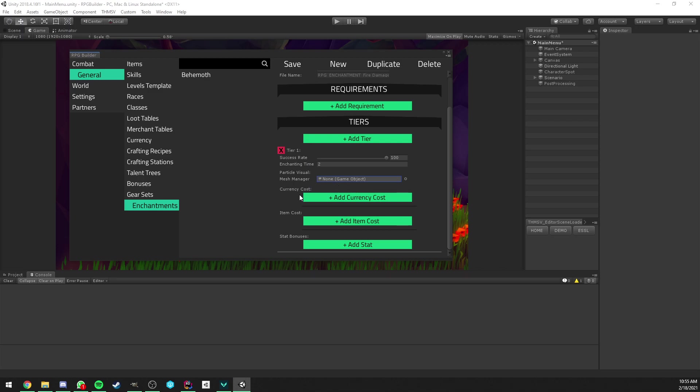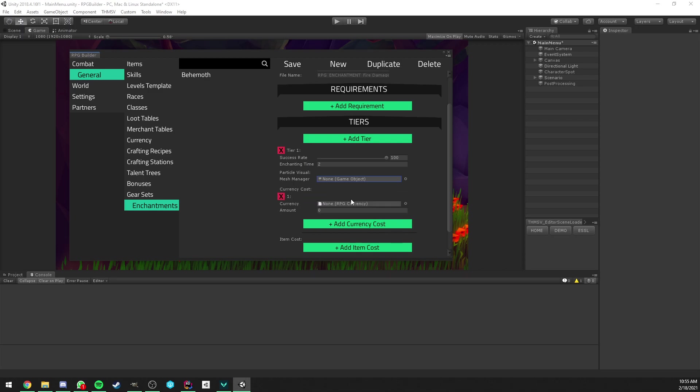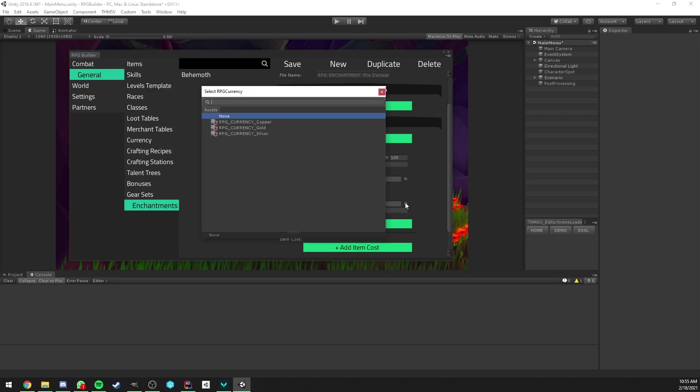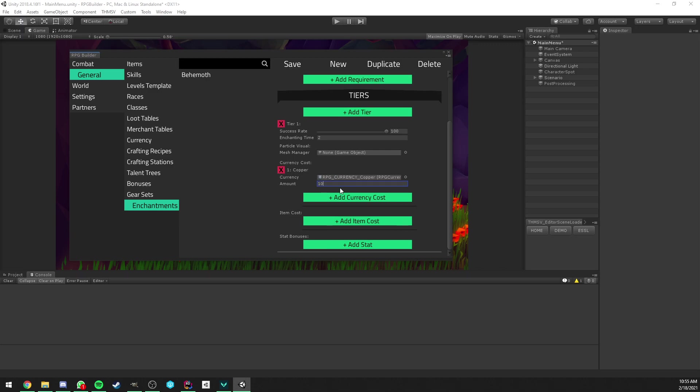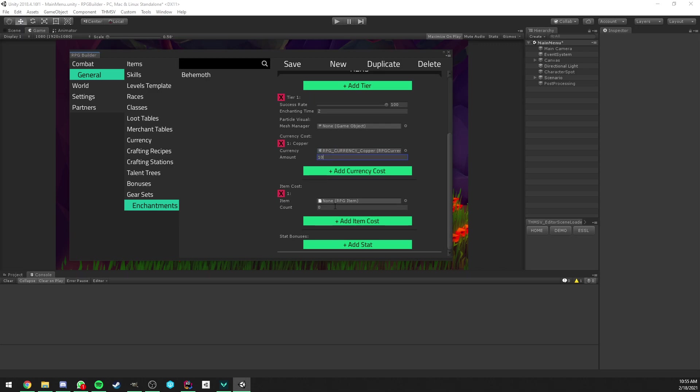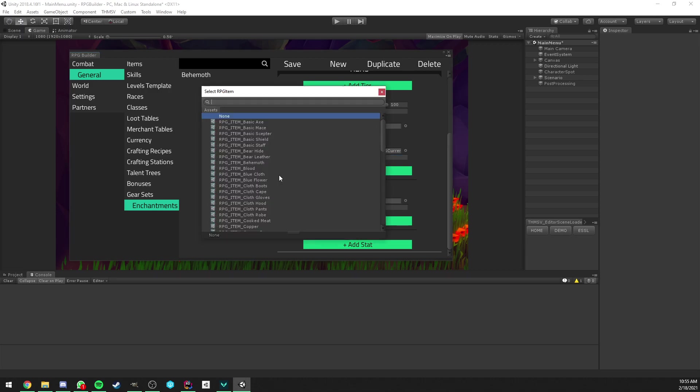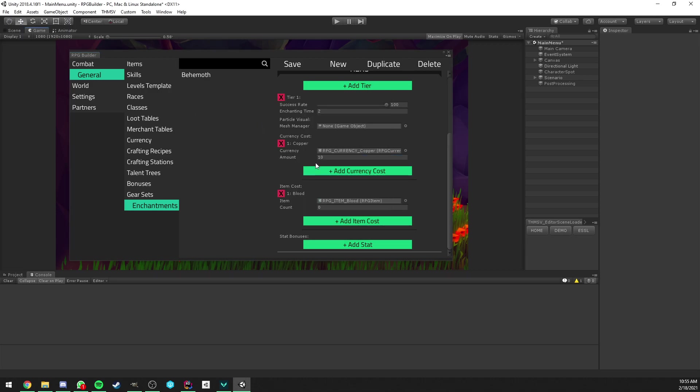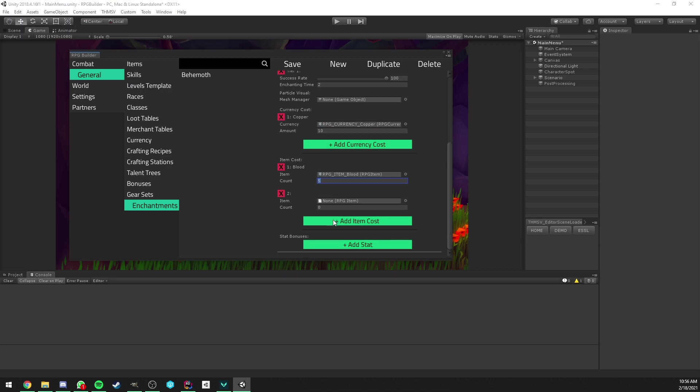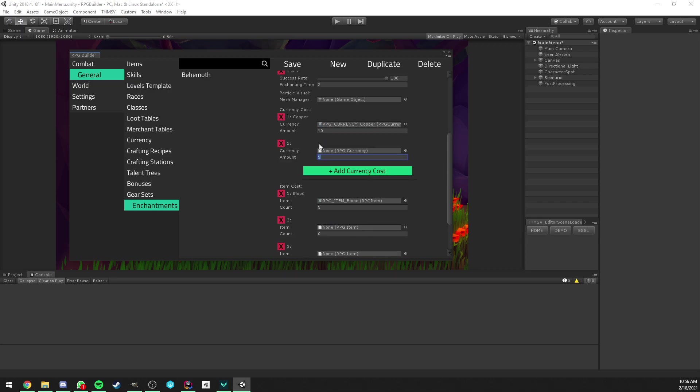So now, after that, we have a few lists here. The first one is Cost and the second one is also Cost. But the first one is for Currency. This lets us define, for example, if we wanted our fire enchantments to cost some copper. And that's what I'm going to do. I'm going to make it tier 1 cost 10 copper. We can also require an item. I'm not going to do it for this video, but we could say, for example, fire damage enchantment tier 1 requires 5 blood items in your bag and it's going to consume them. And you can have as many of those as you want.